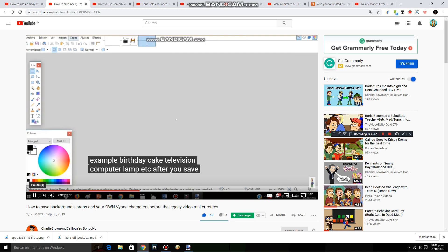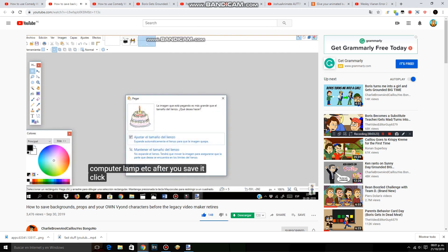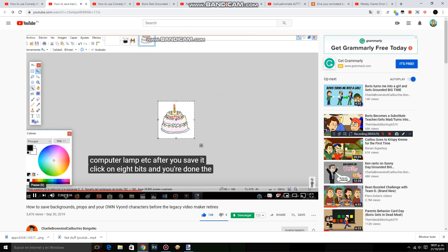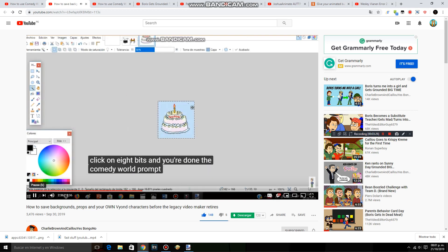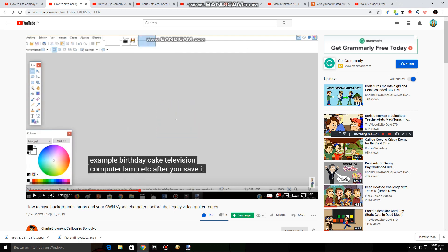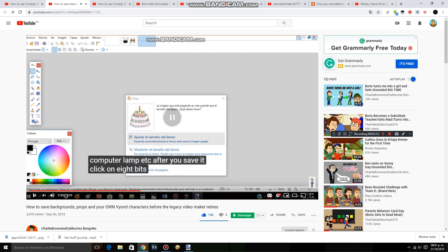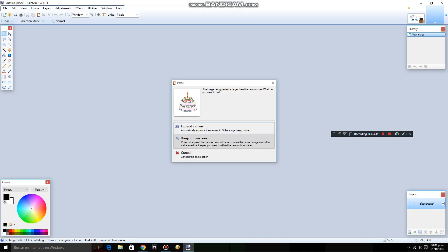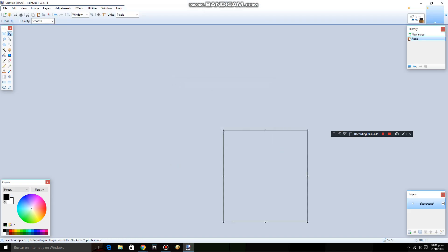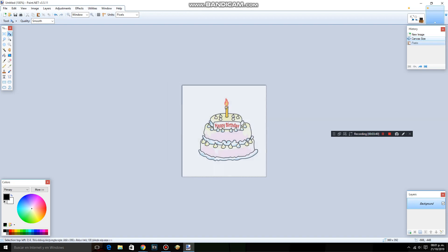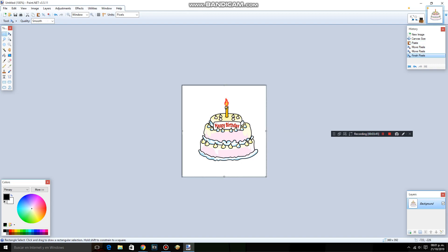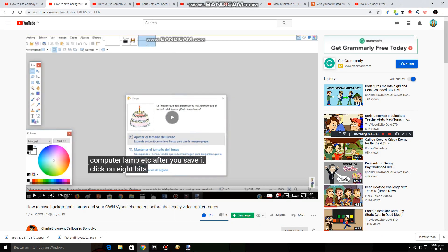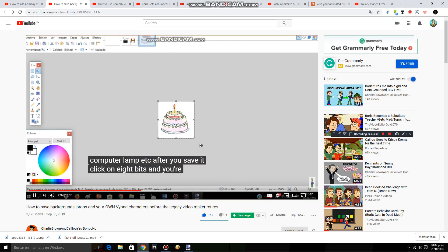After you save it, click on 8 bits and you're done. The comedy world prop will be saved. Click on 8 bit and you're done.